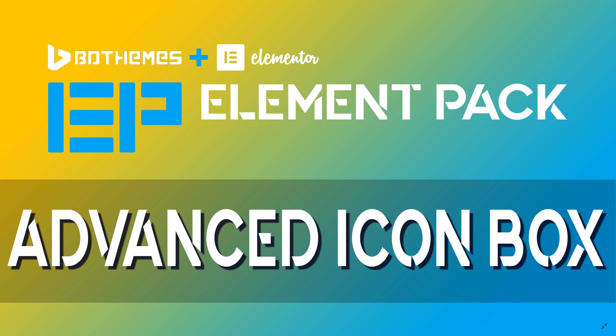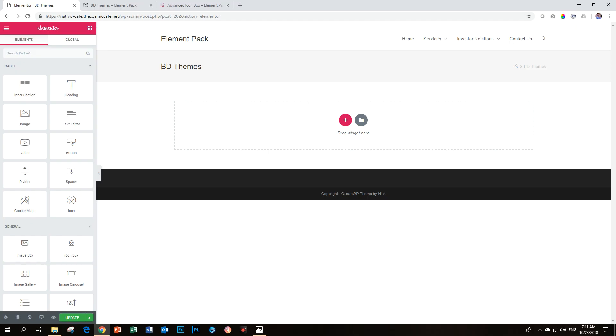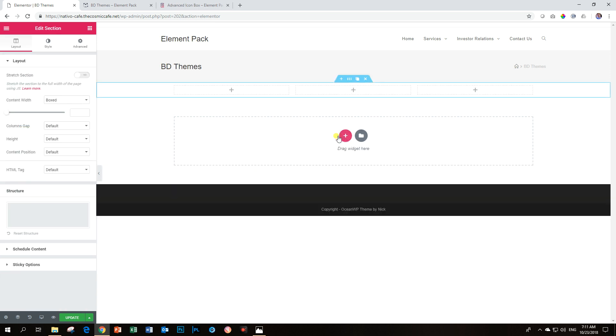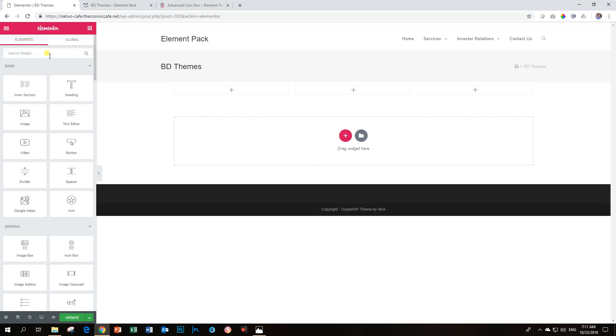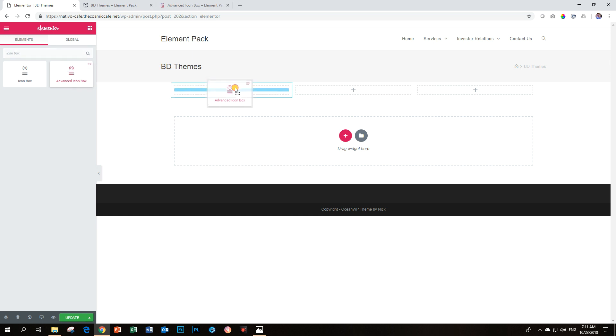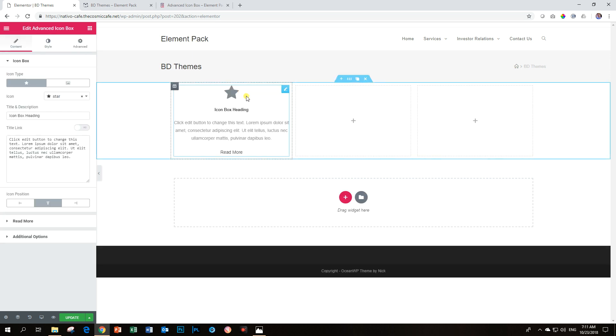Let's look at the Advanced Icon Box by BD Themes and the Element Pack. We go into Elementor and I'm going to do the typical thing. I'm going to bring in three columns and then over here I'm just going to type in icon box. You will see there are two, but this is the one we are looking for: Advanced Icon Box, and it says EP which means Element Pack which is the add-on by BD Themes.